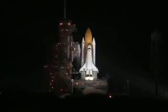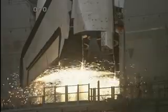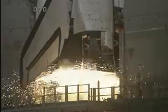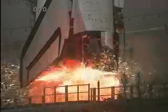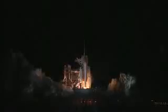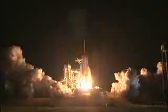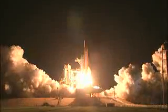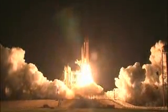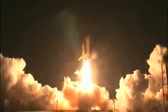10. CLS is go for main engine start. We have a go for main engine start. 2, 1. Booster ignition and liftoff of Discovery, celebrating its 25th birthday by racking up science and supplies to the space station.